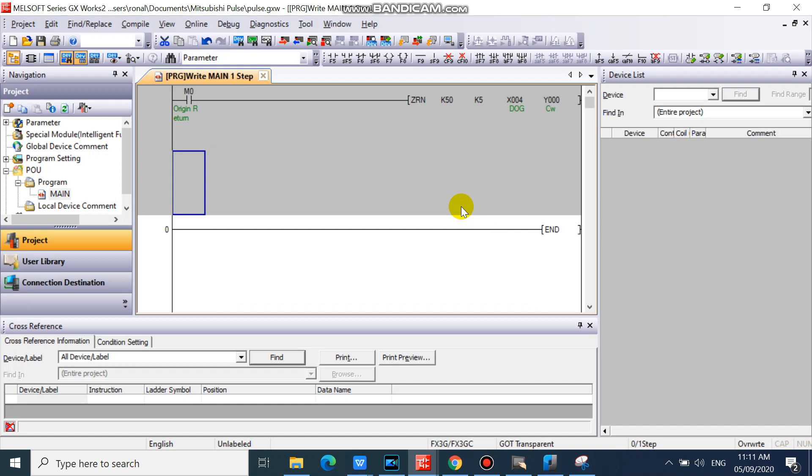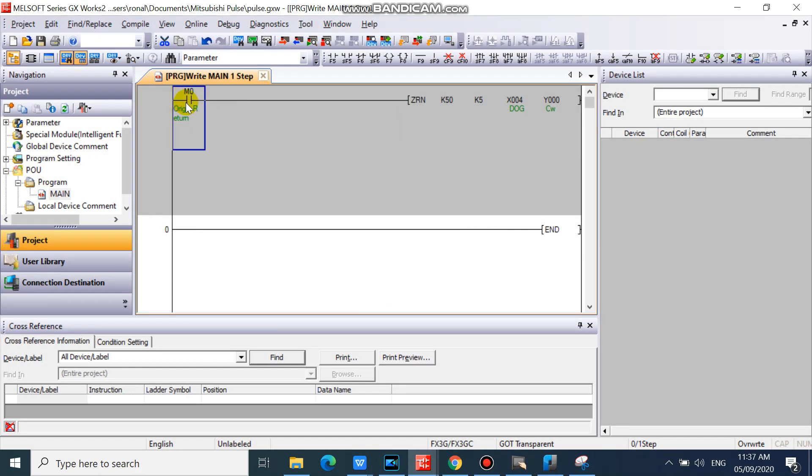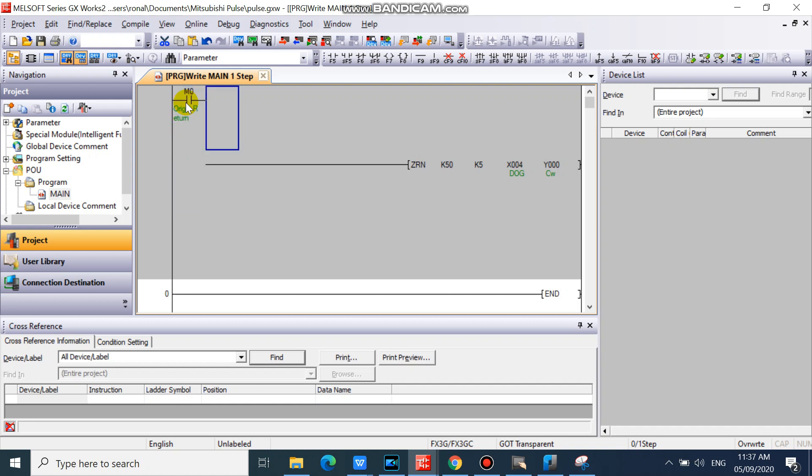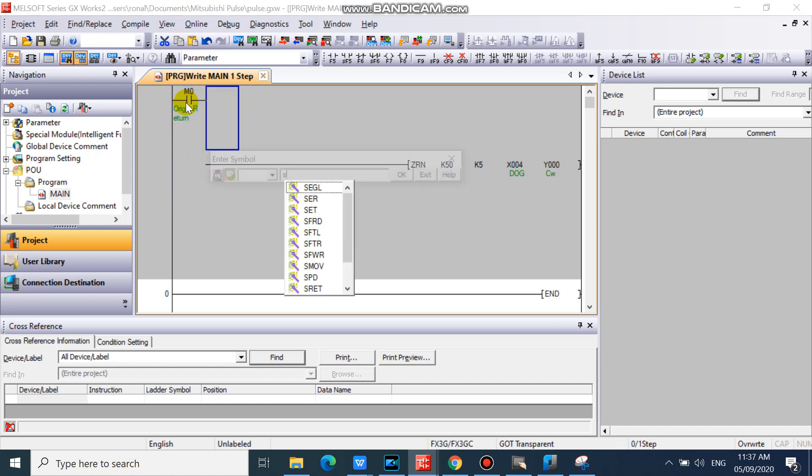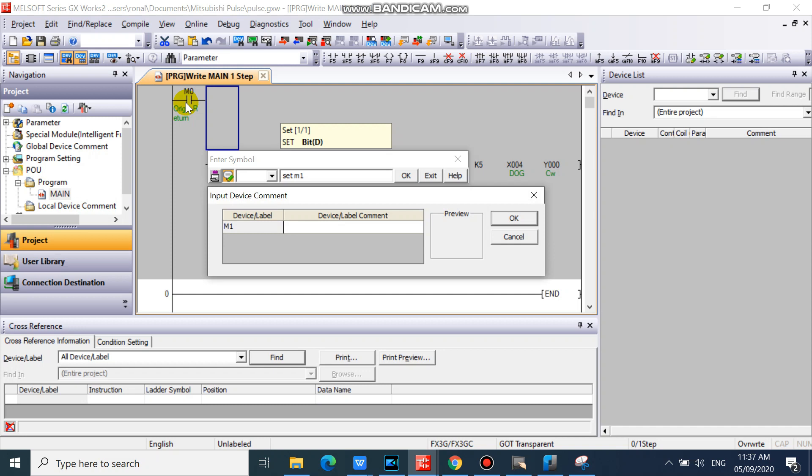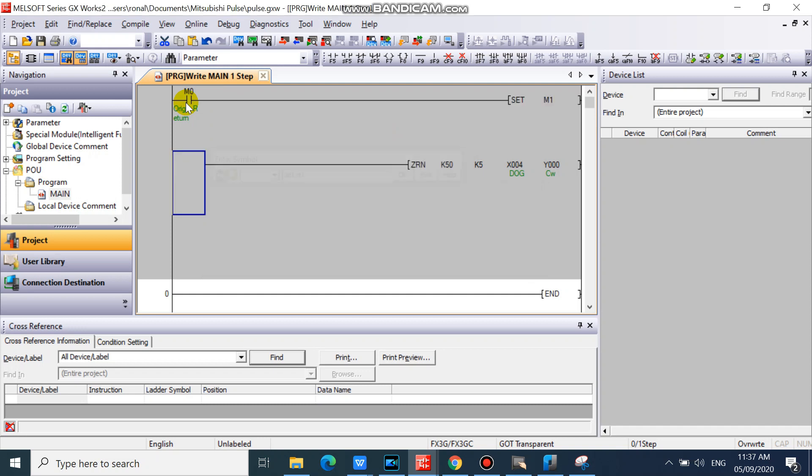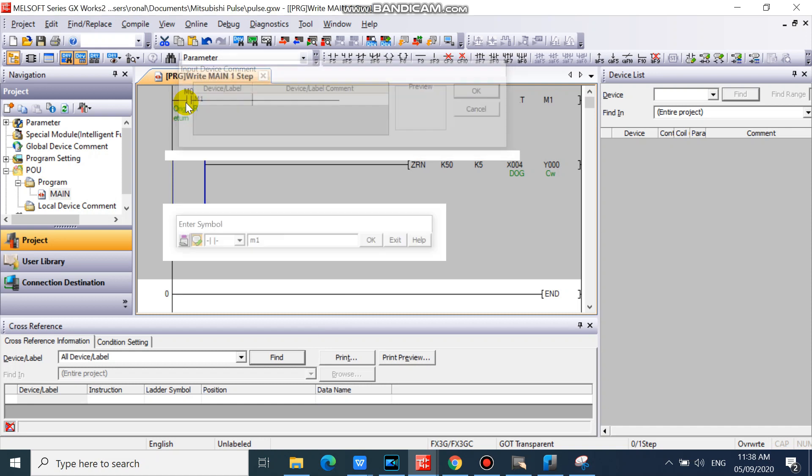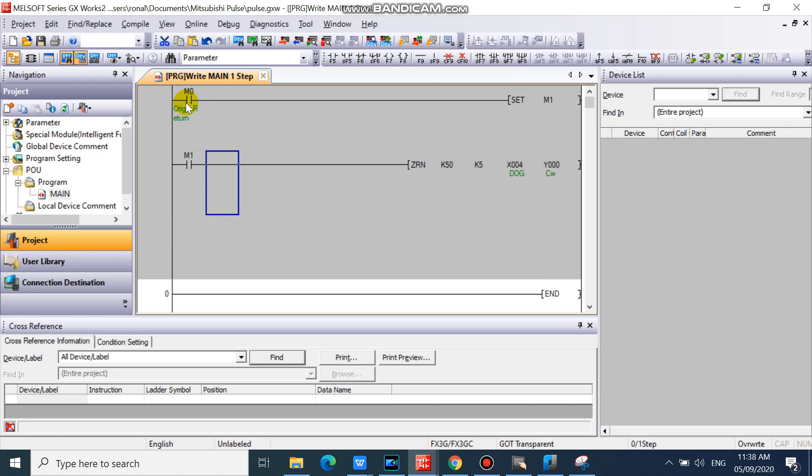Take note, our ZRN instruction requires continuous operation to operate. Then change your M0 to rising pulse.